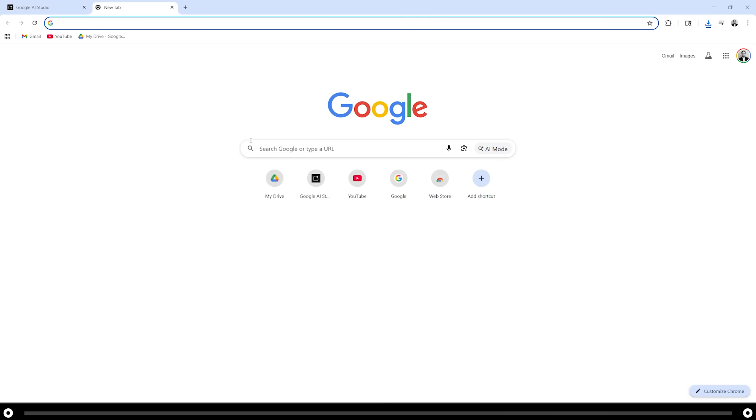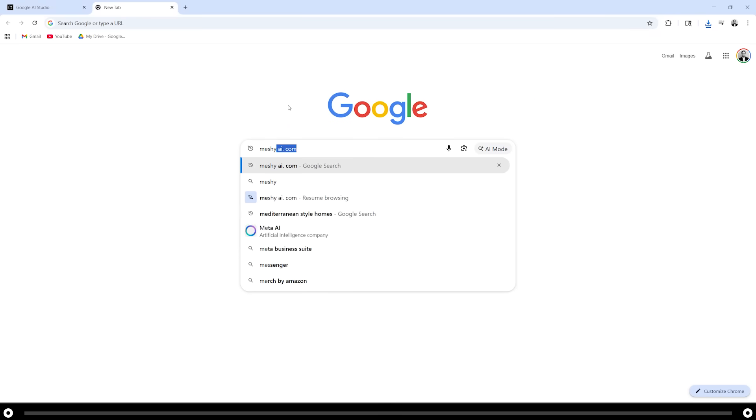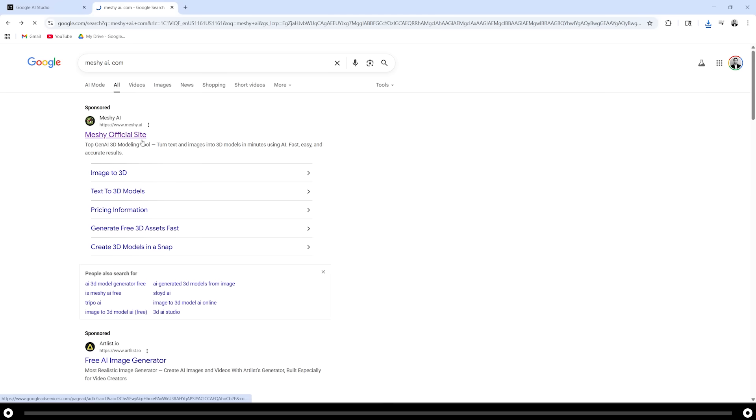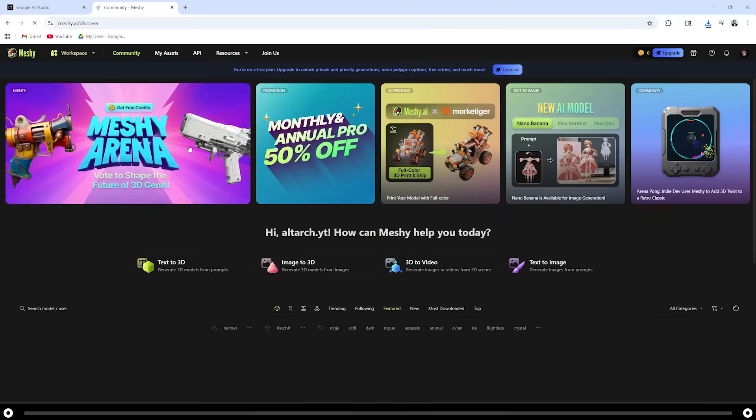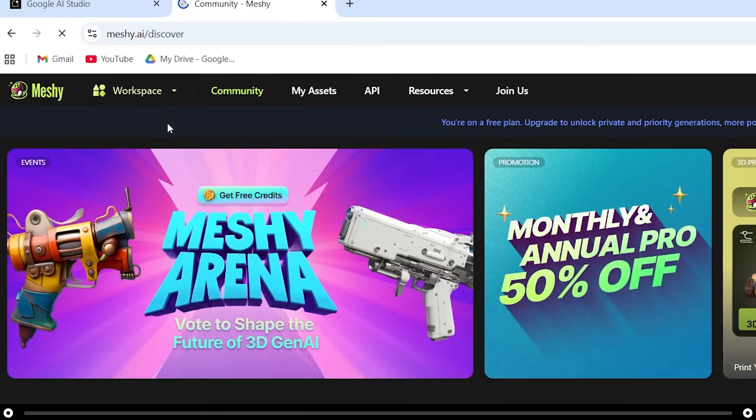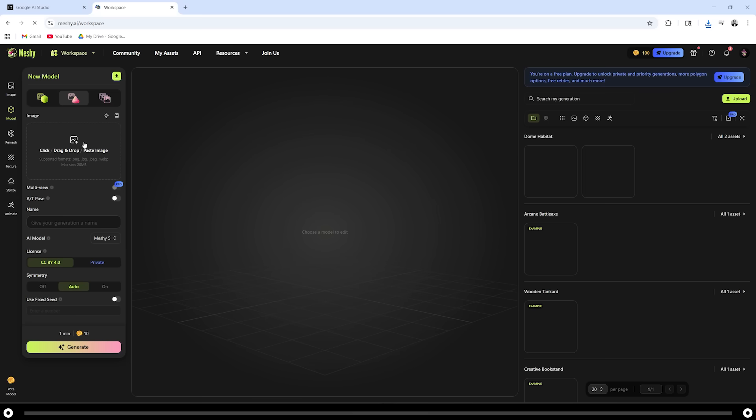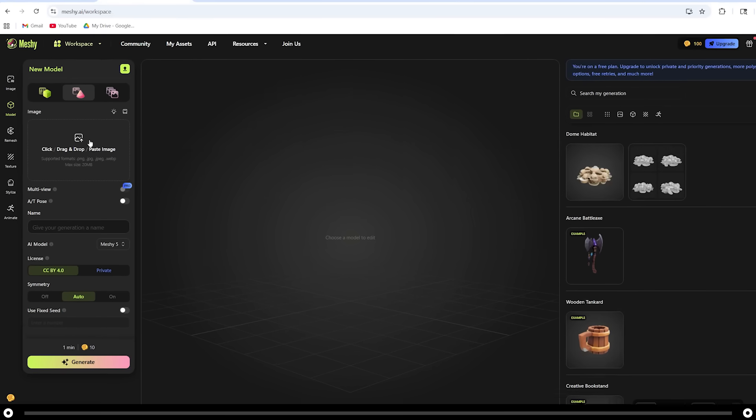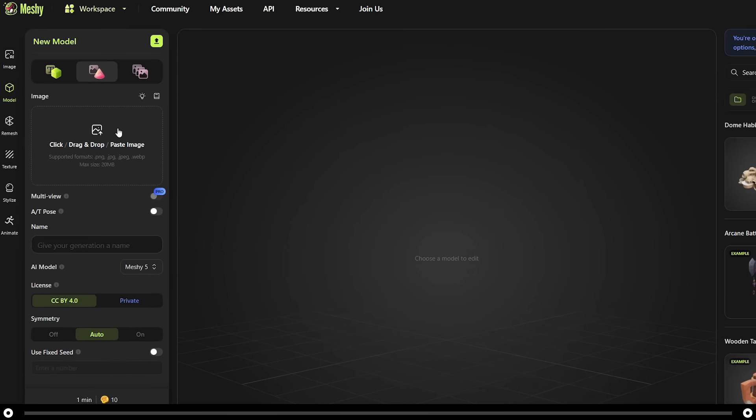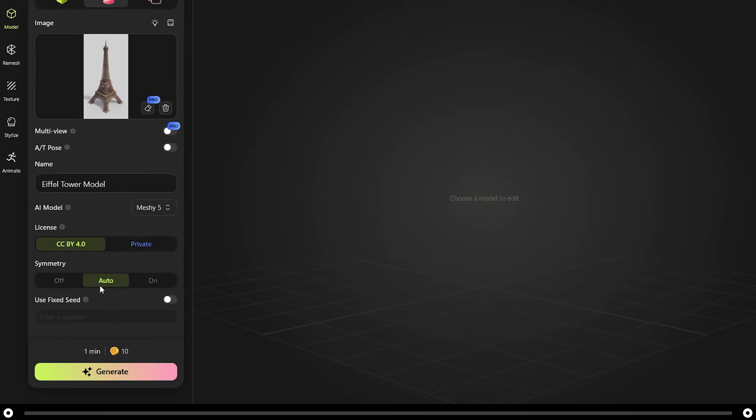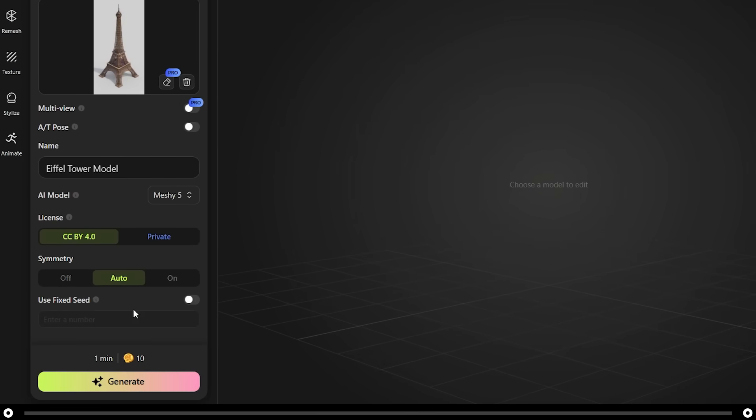Open a new tab. Search for meshy AI. Click into the meshy AI website. After you've created an account, head over to workspace at the top, hover over it and do image to 3D. On the left hand side, let's upload our images by clicking into this box here and select the image that nano banana created. Make sure symmetry is on auto and click generate.